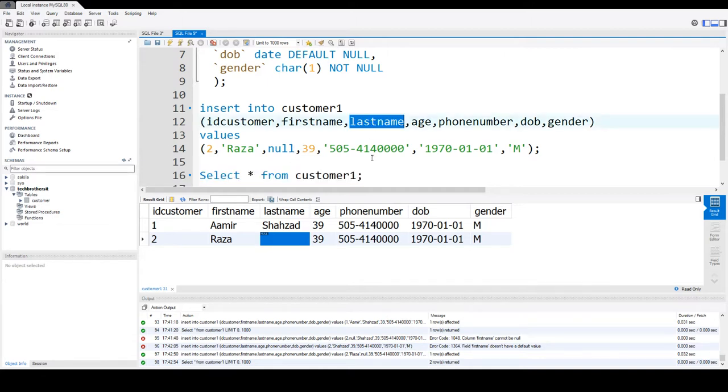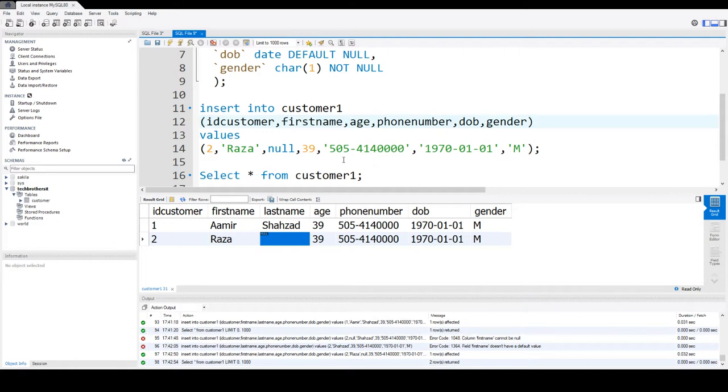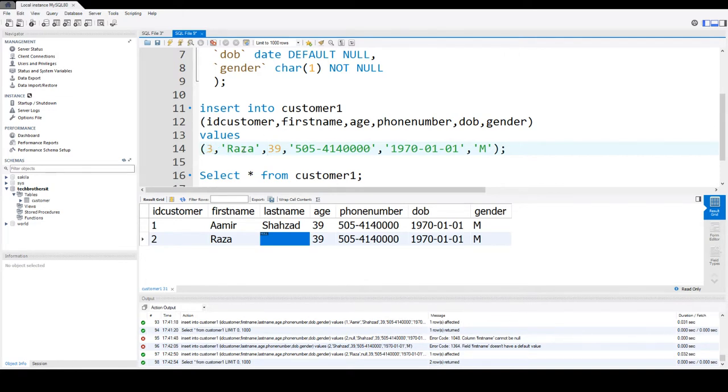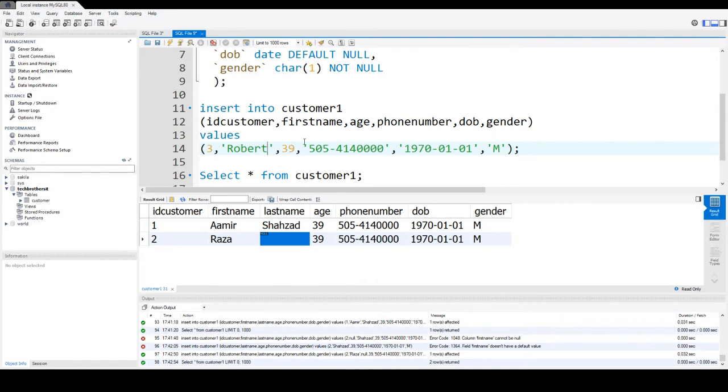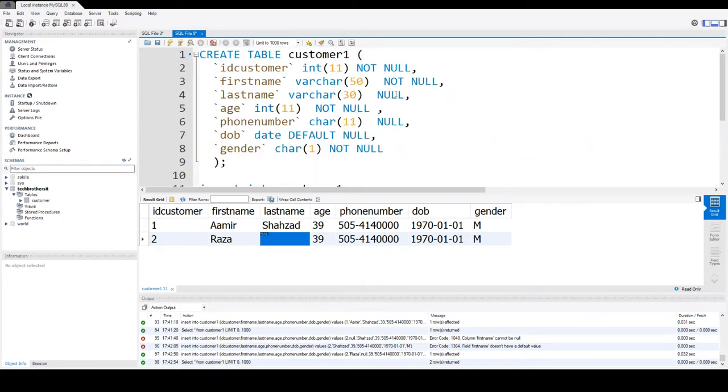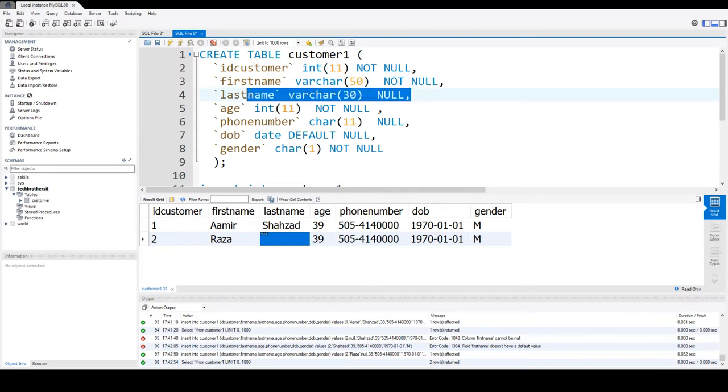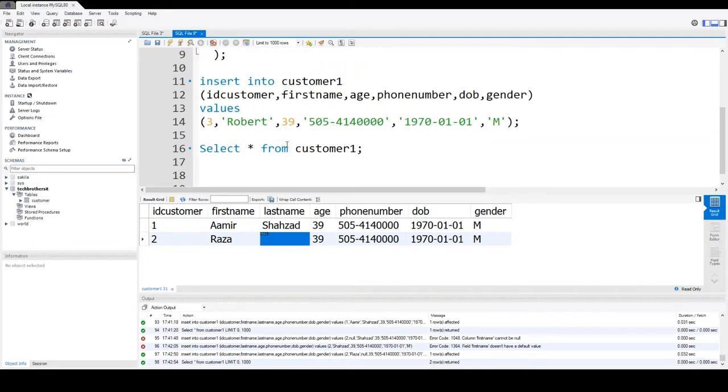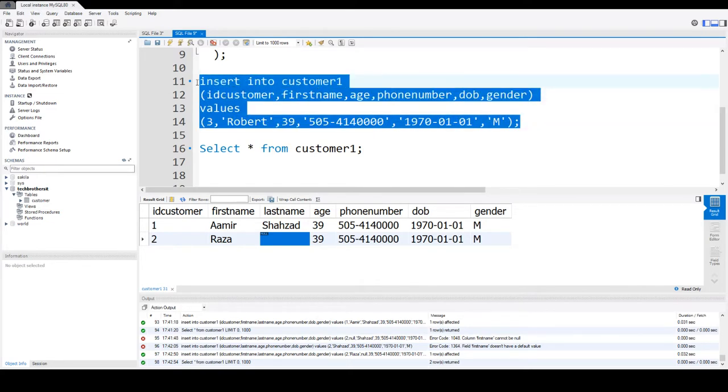So also we can remove the last name column from the insert statement itself. If we don't want to put the last name and we have only first name available, we can do that and it will let us do it because the last name can be null. So according to the definition right here, the last name can be null. It means if you do not put any value in that, that's fine. It will take just the unknown and that's the null value.